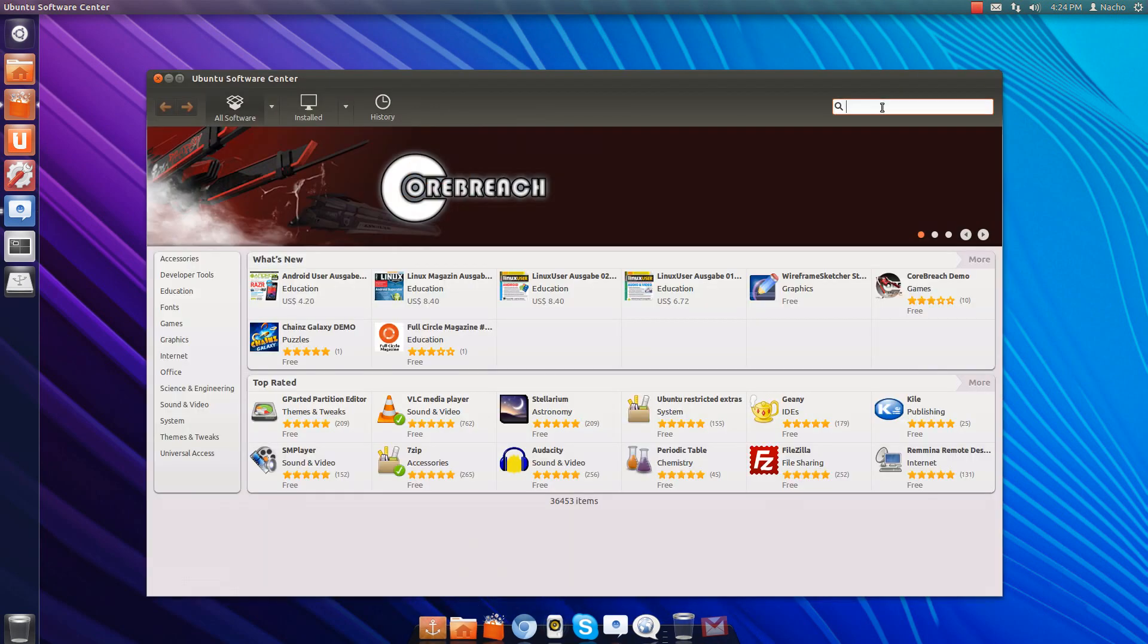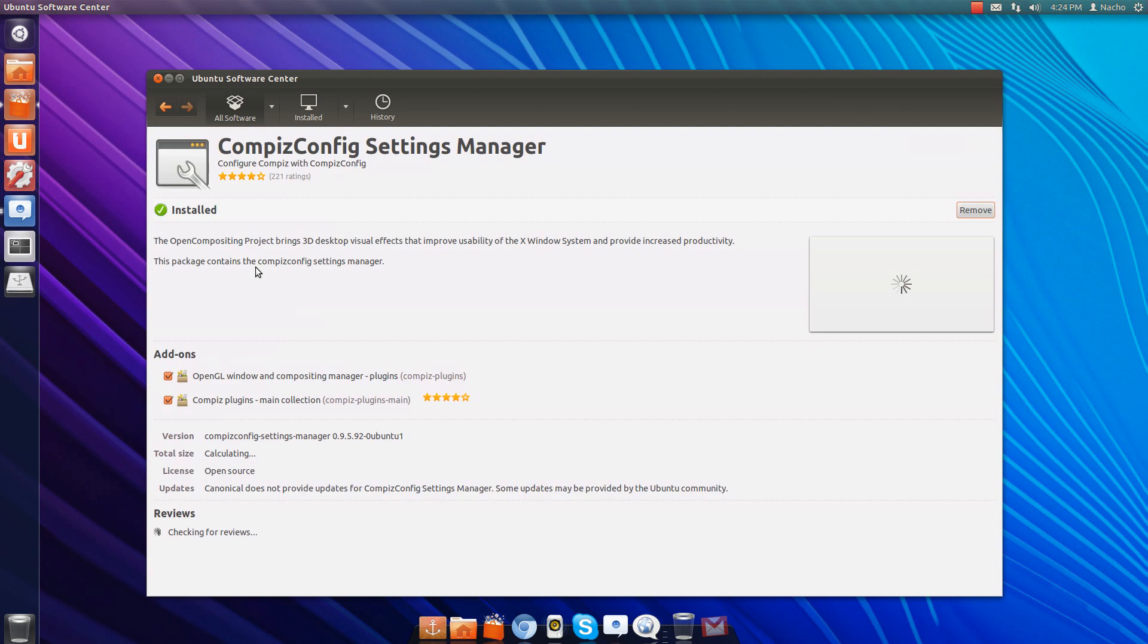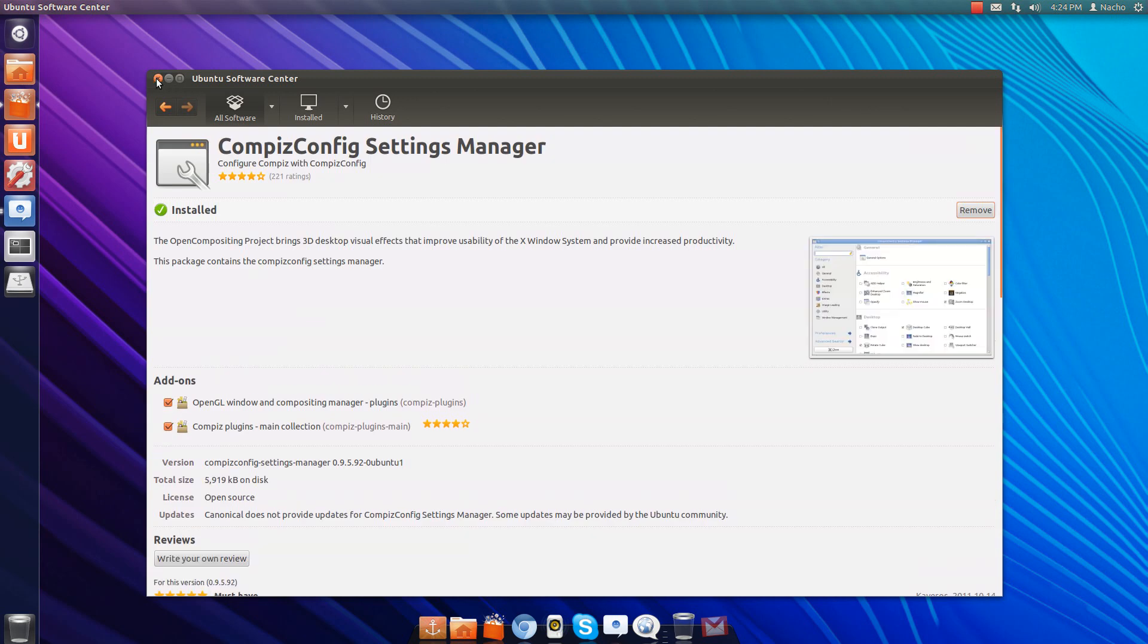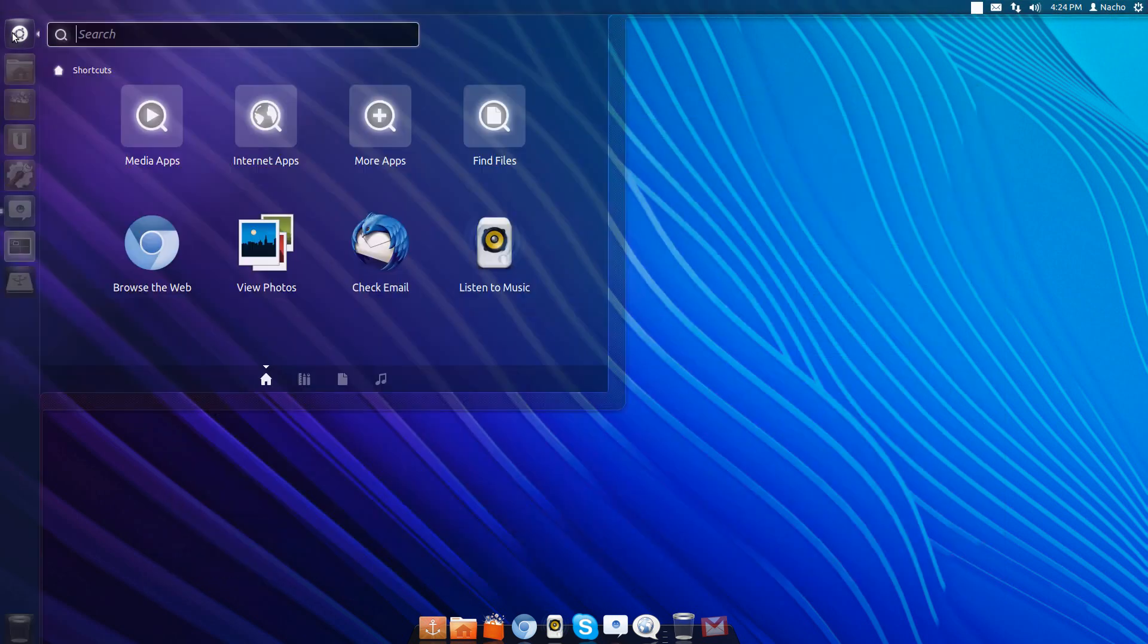And there, search for config settings manager. Open it and install it. Once you install that, open it.